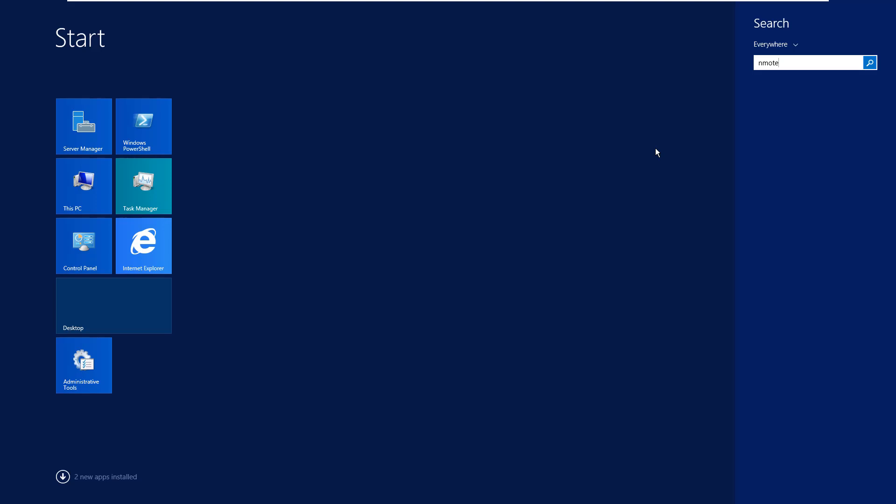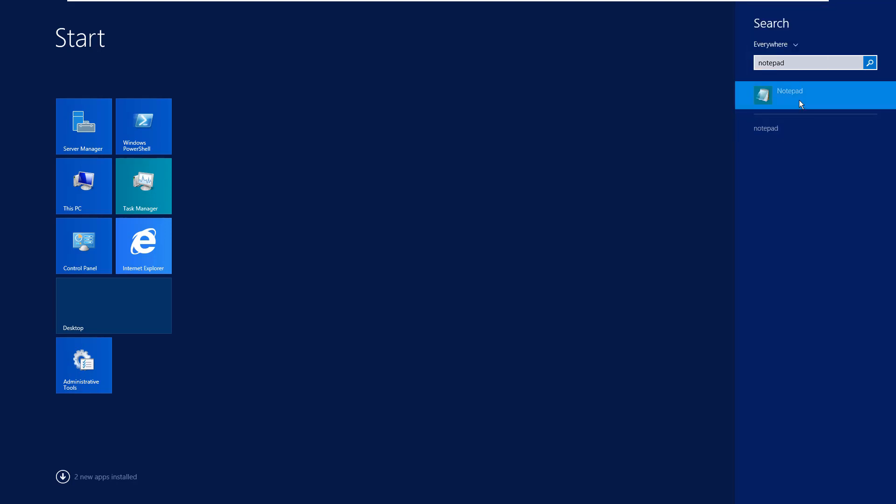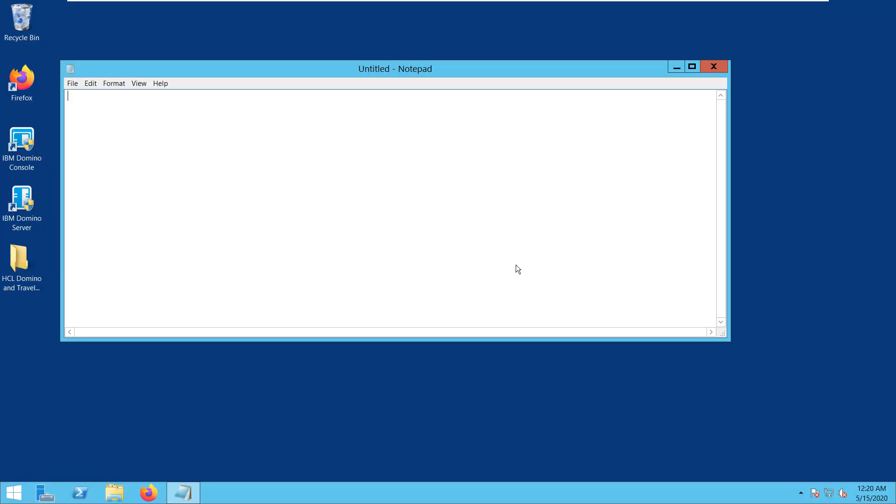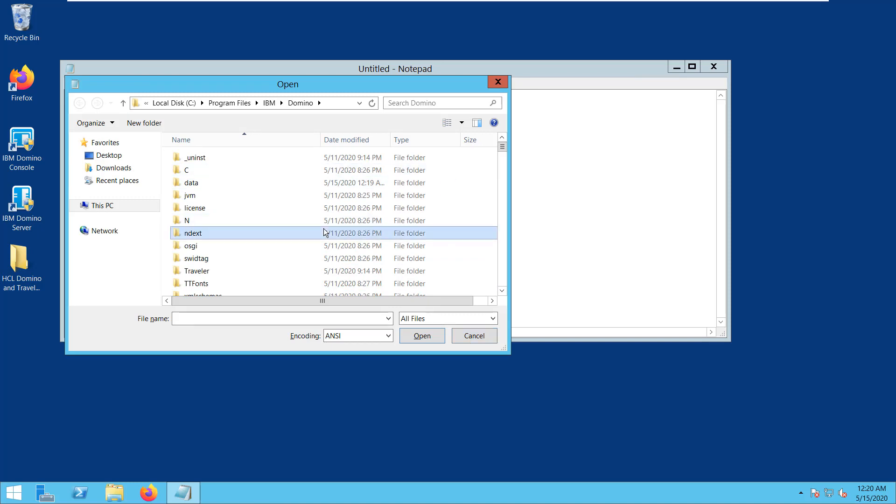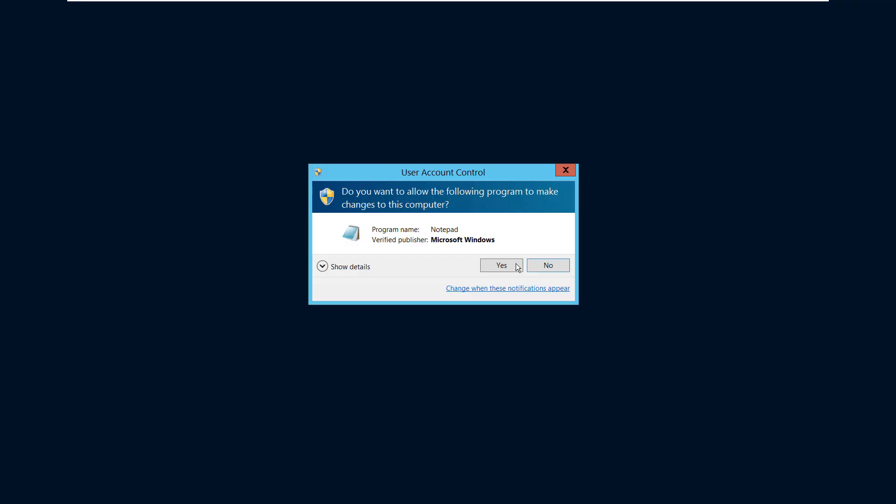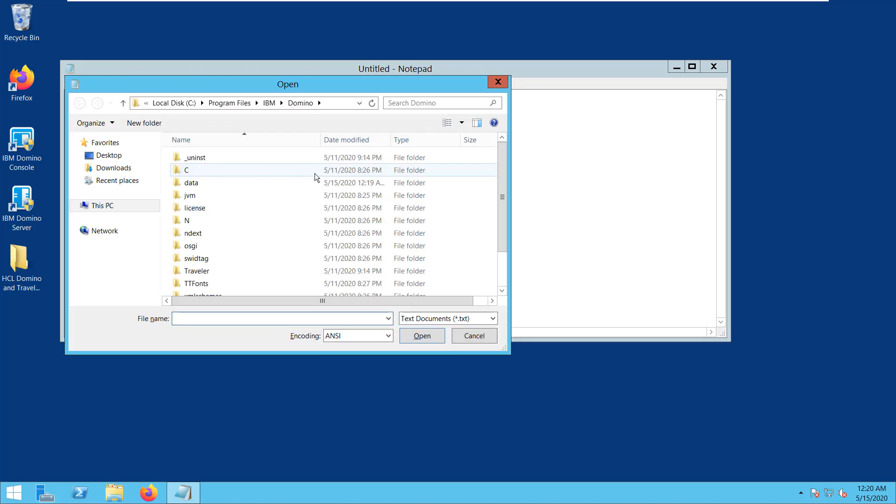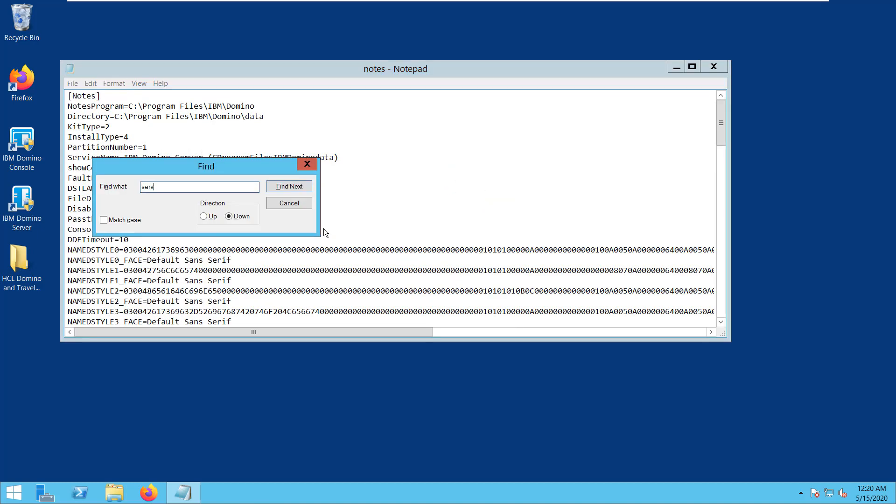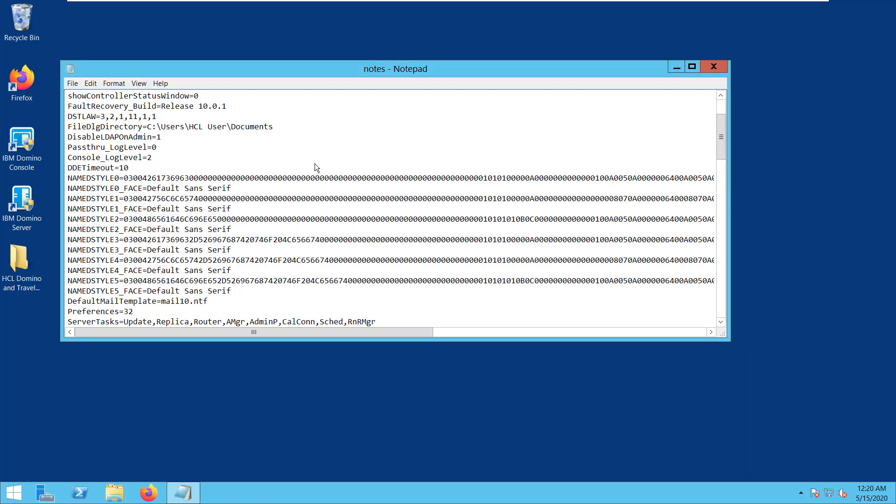And then, we need to remove the Traveler from the server test list in the nodes.ini file to prevent Traveler from starting. Leaving Traveler in the nodes.ini file can result in errors on the console due to a mismatch in version levels. These errors will continue to display until both products are upgraded. Need to locate the nodes.ini file from here, the Domino directory. Then, locate the server test. As you can see, Traveler test is still here, so we need to remove that one and save the file.